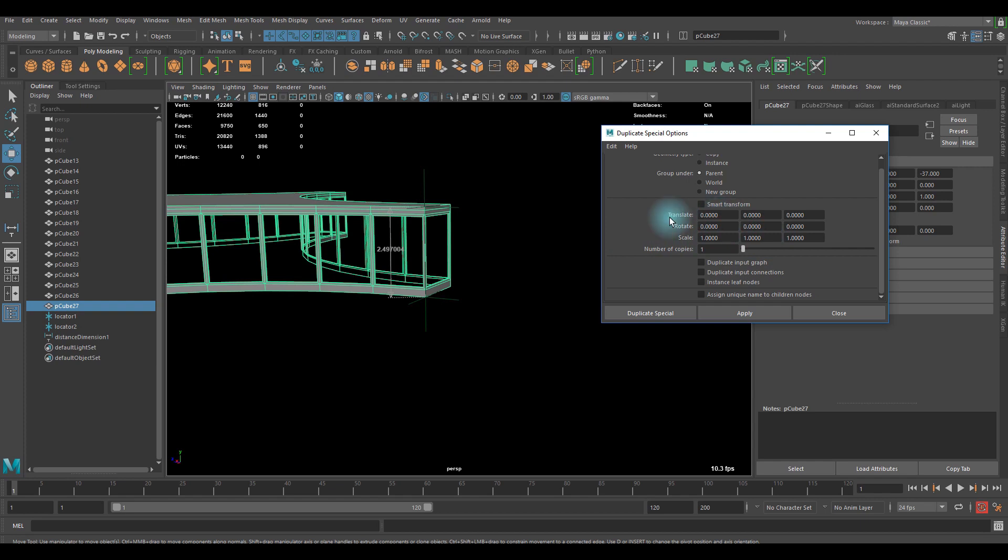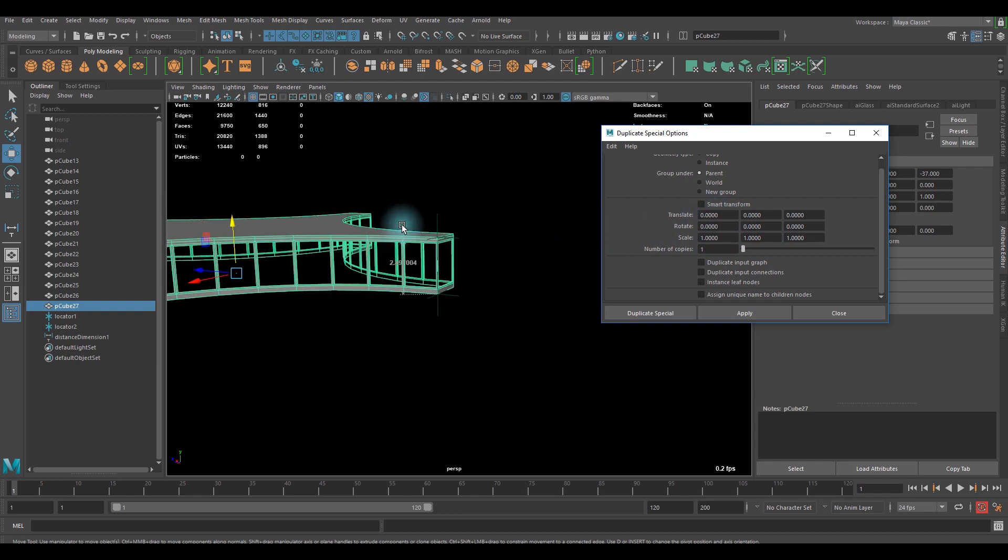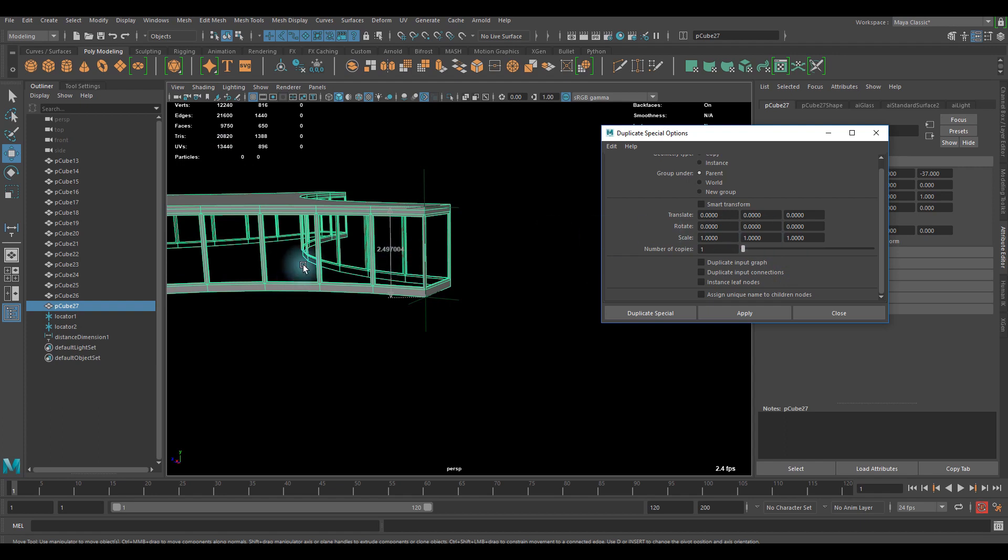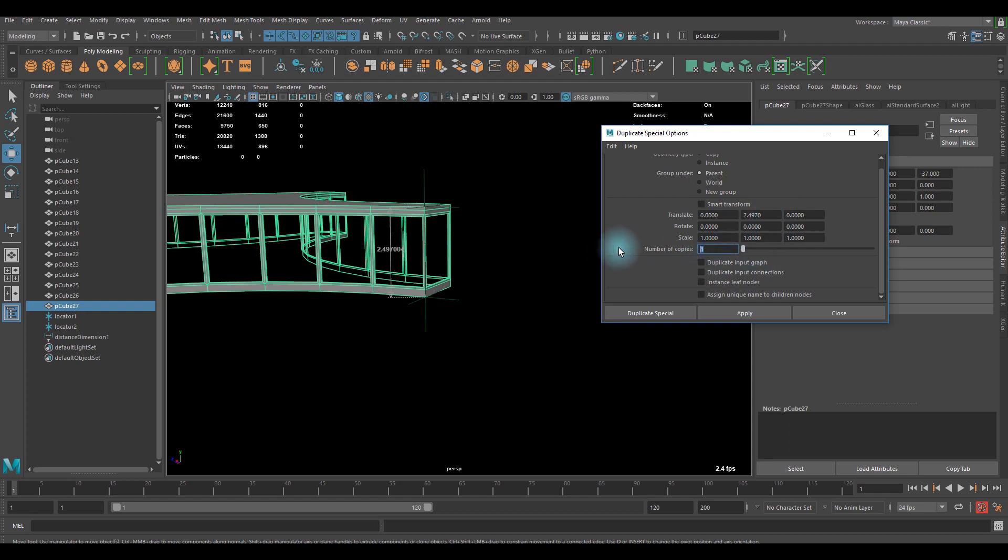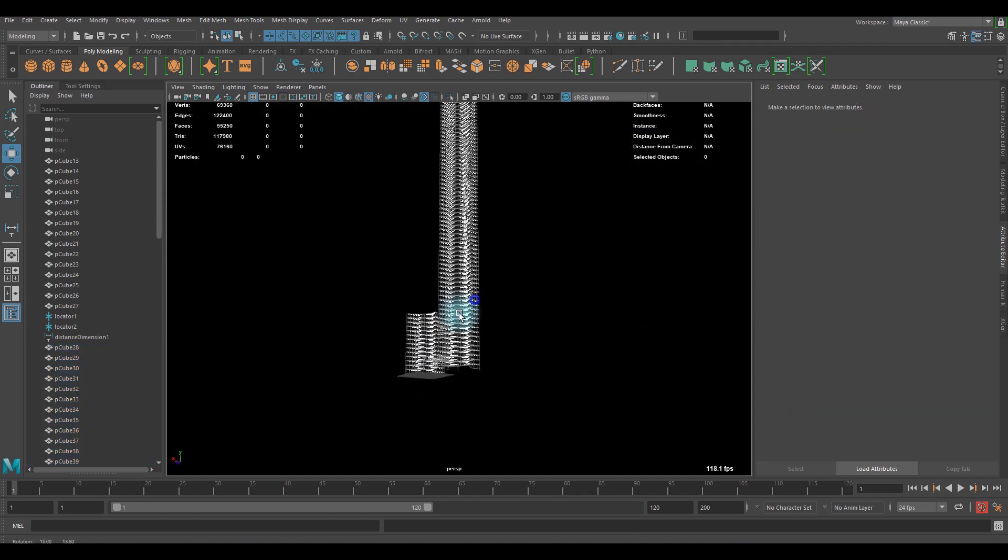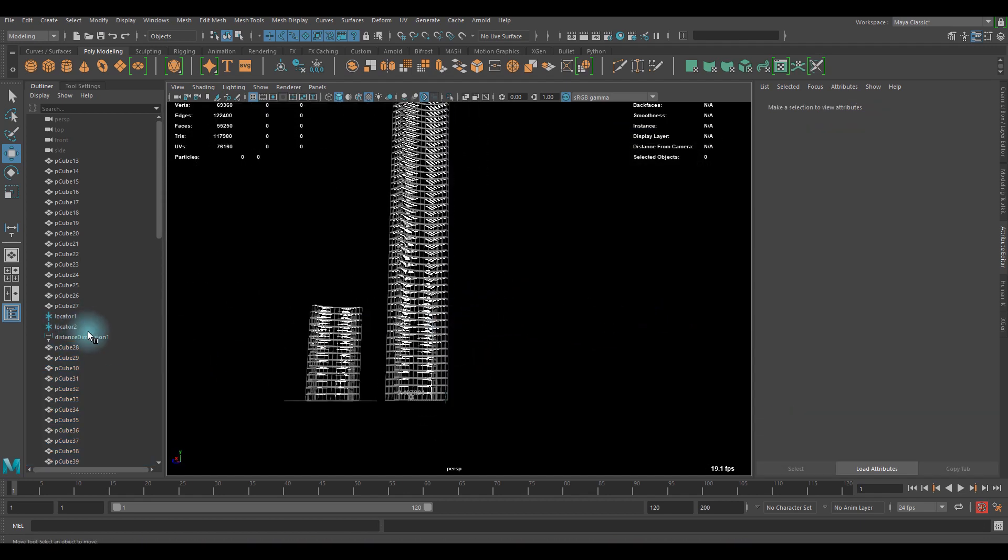And what we want is this part. Let me keep the scale, but what we need to do is translate Y. We need to stack this up, so we can type this distance into that translate Y. So let's go with it. Type it, and number of copies is gonna be your amount of floors. Let's go with 70 floors and just simply click duplicate special. Now it's done, very simple.